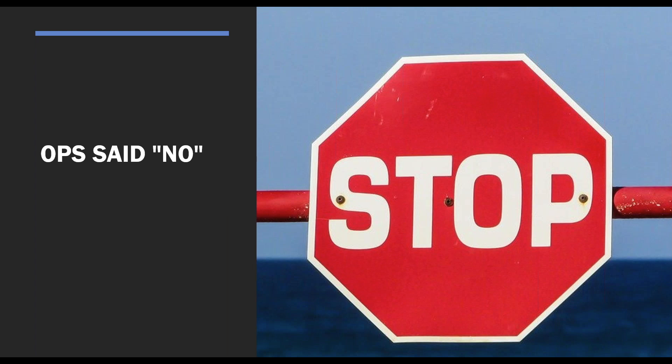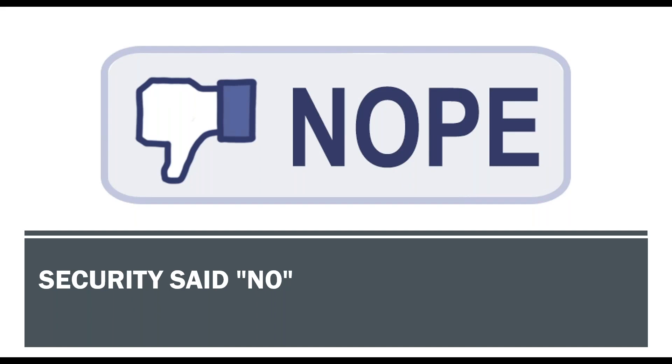Whatever you came to them with, and ops usually gets a bad name for this, they're often known as the department of no. You come to them with a new application or a new idea and their immediate response is no. And there's a good reason for that. Ops, their job is to keep things up and running. And introducing change introduces the potential for things to go down.